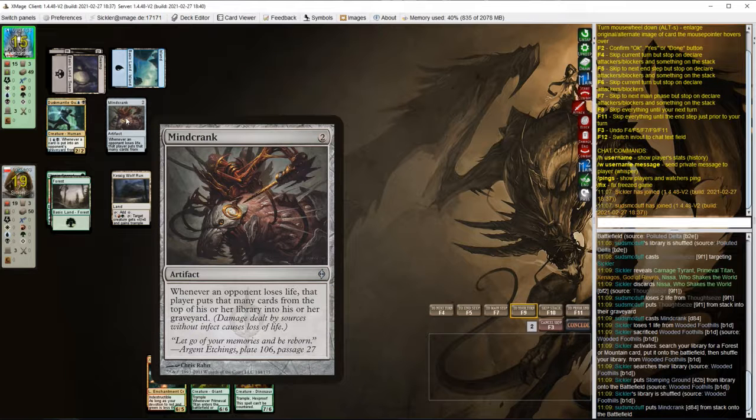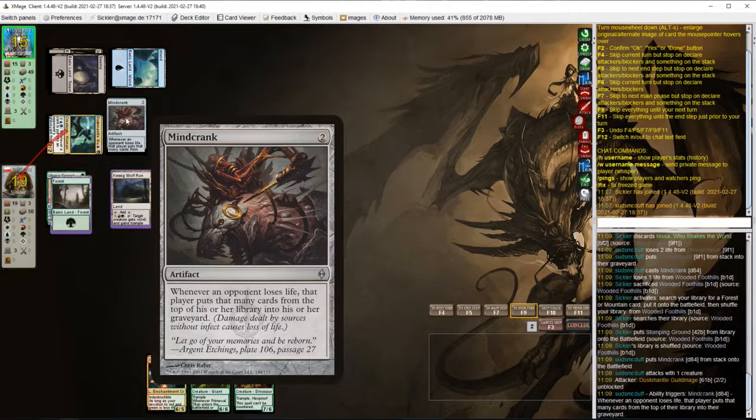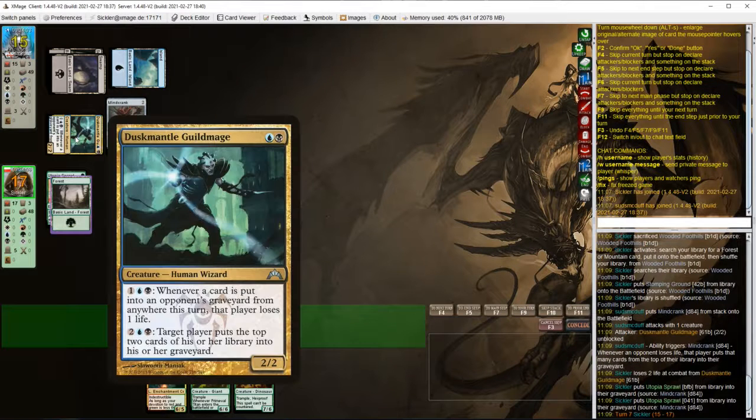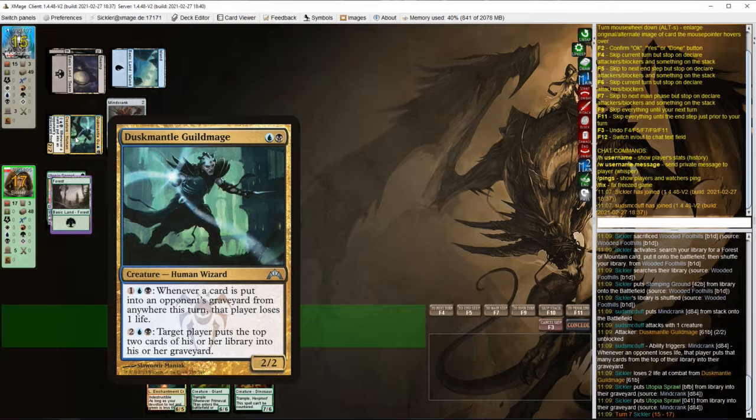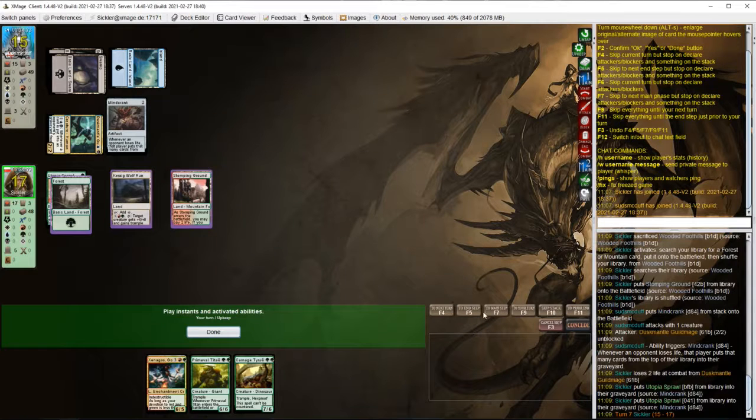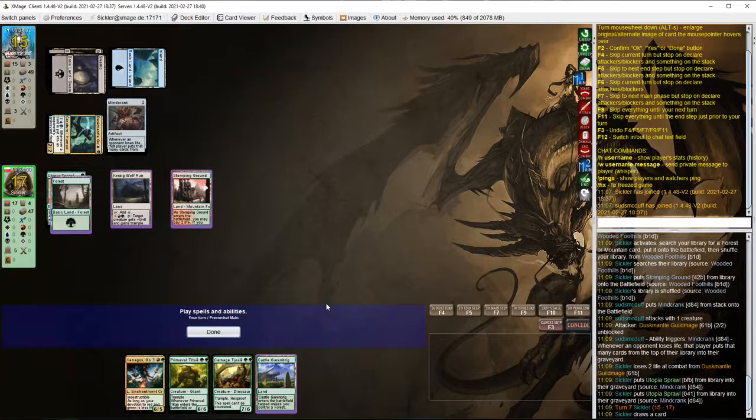Because this, whenever I lose life, I put that many cards into my graveyard. And this, whenever a card is put into my graveyard, I lose life. So they loop.